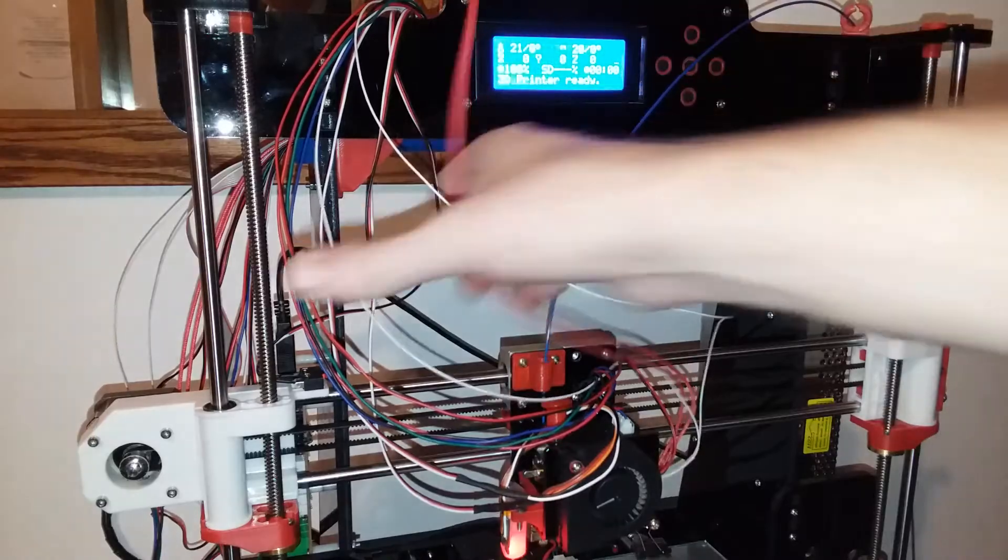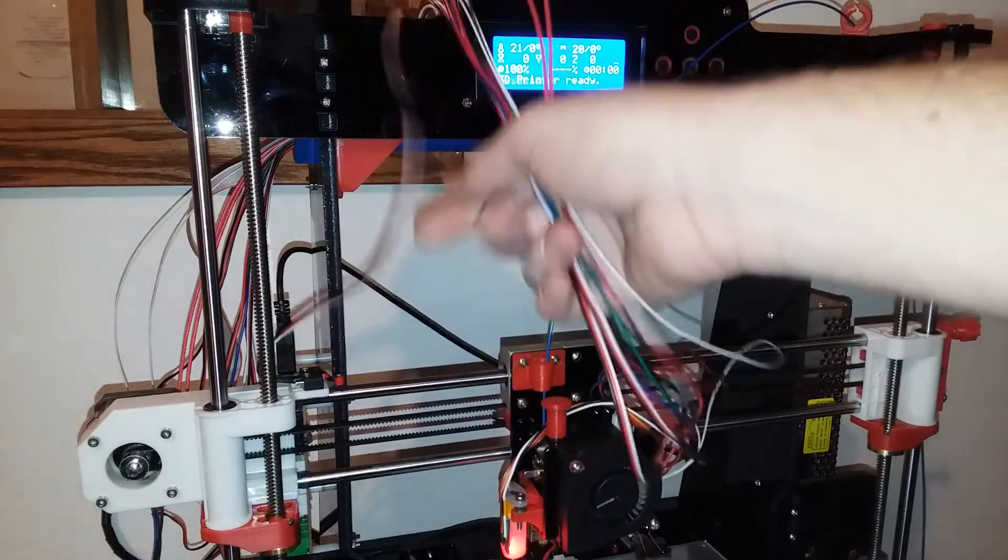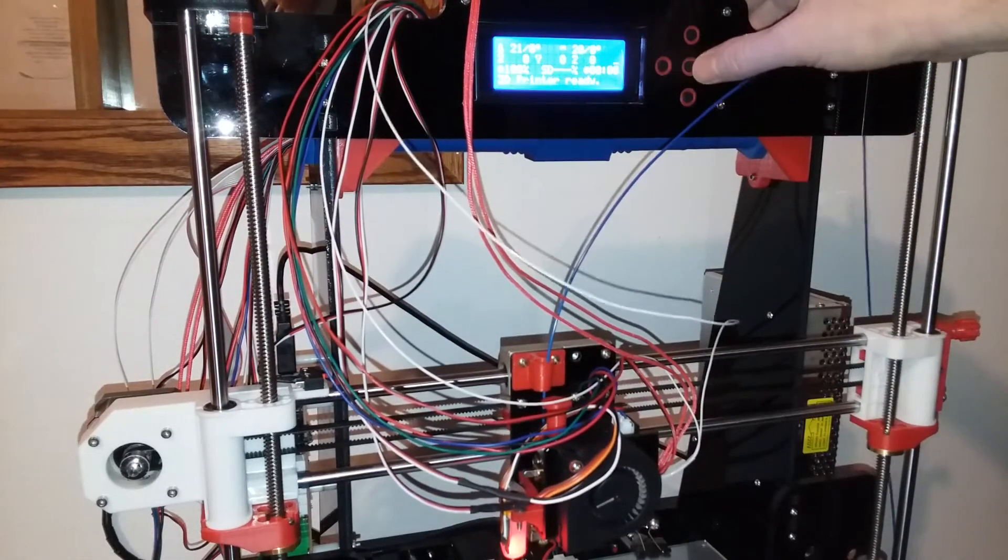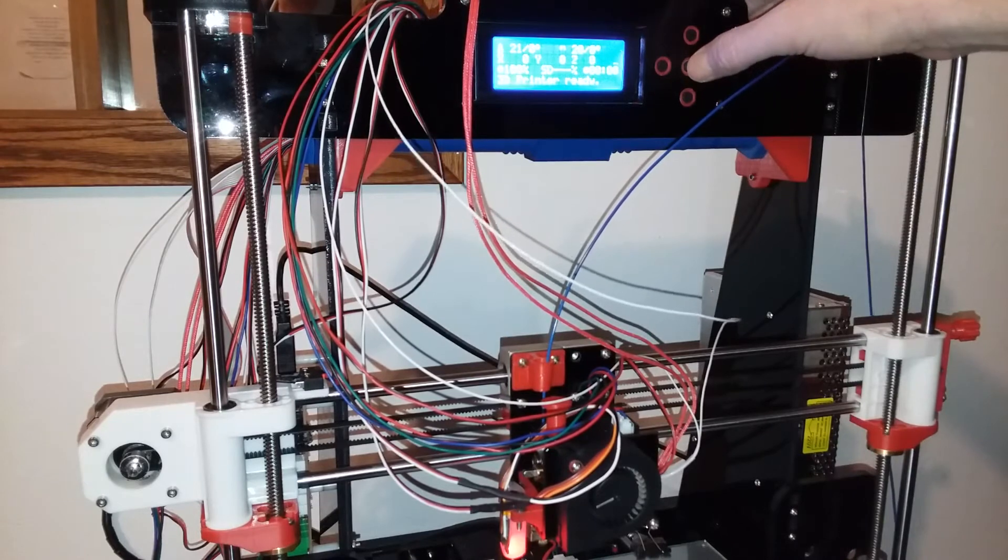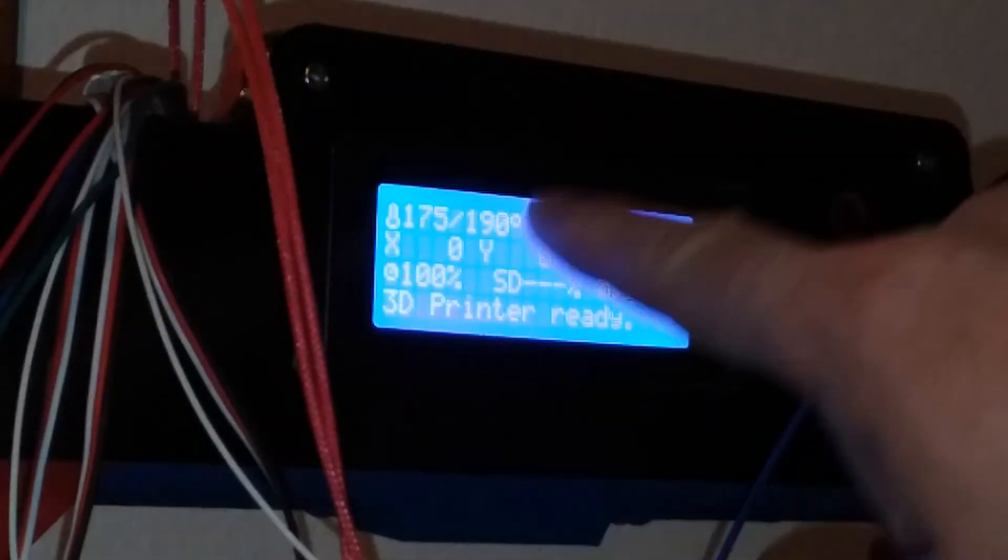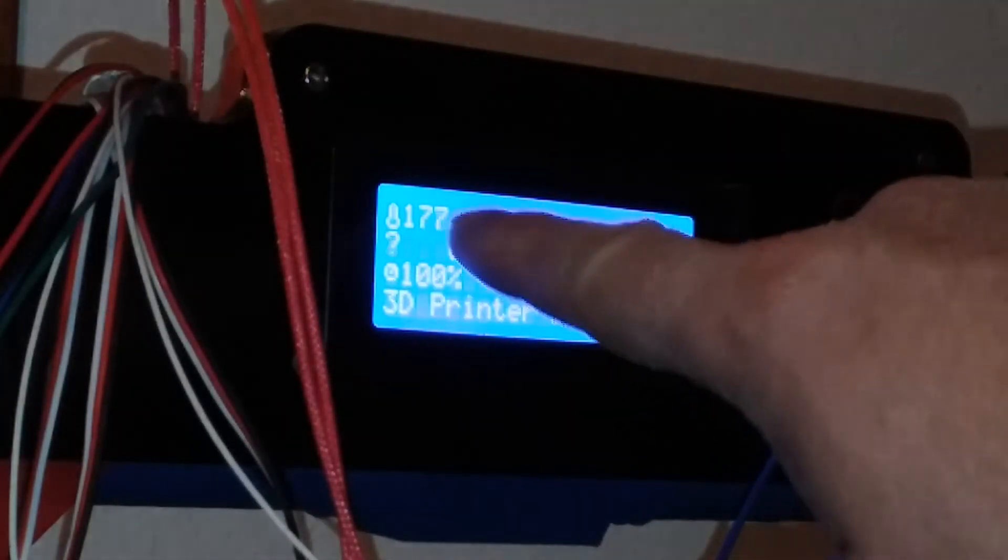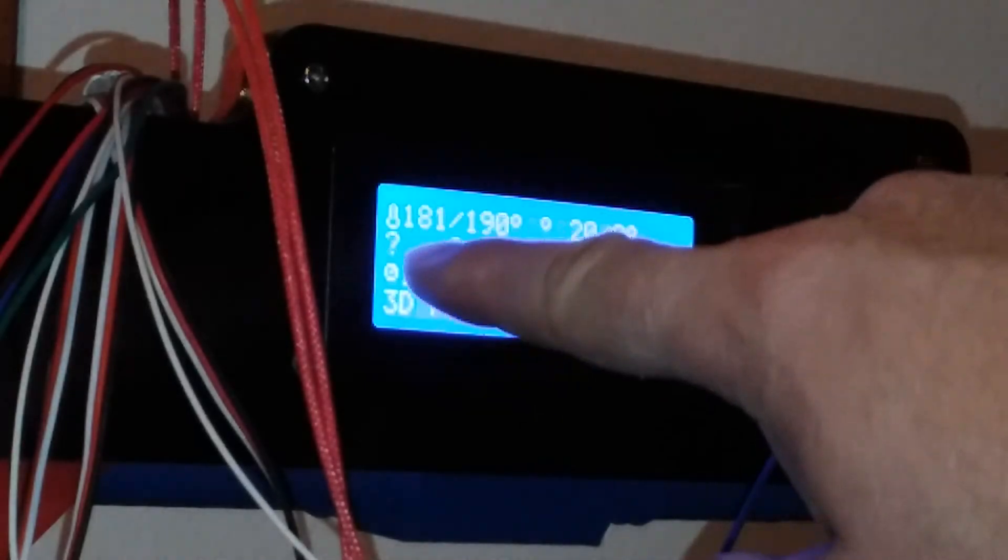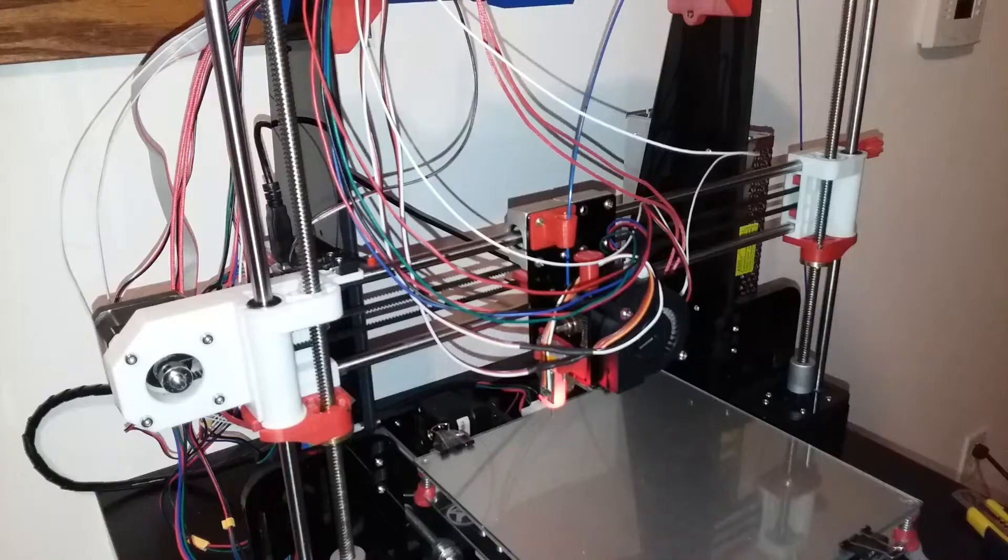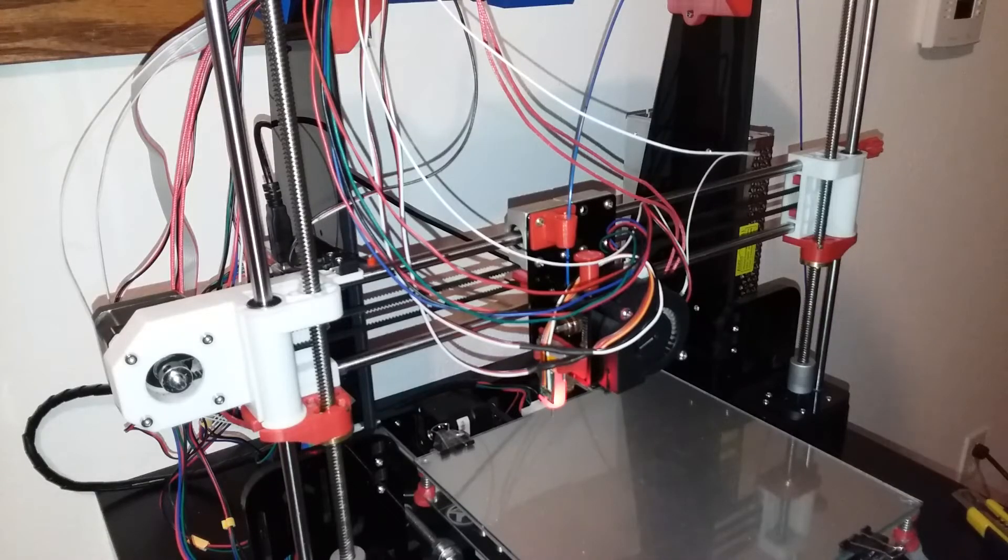So before I wrap all my cables up again in the cable sheath, I'm going to test this out. Set it to preheat at PLA and the hot end is going up. So this is how you fix a heating problem with just about any printer.